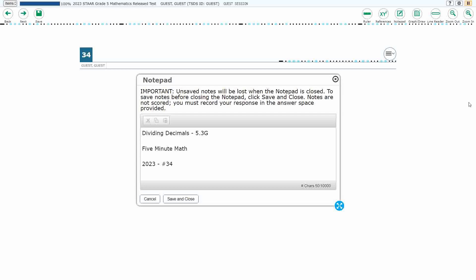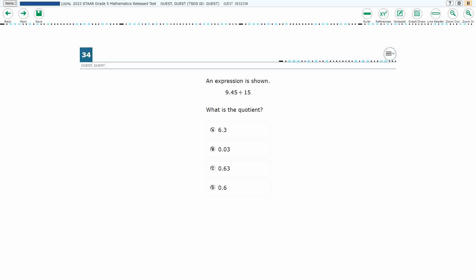Hello, and welcome to 5-Minute Math. Today we are looking at the fifth grade concept of dividing decimals. This is standard 5.3G in the great state of Texas, and we are using item number 34 of the 2023 released STAAR test.